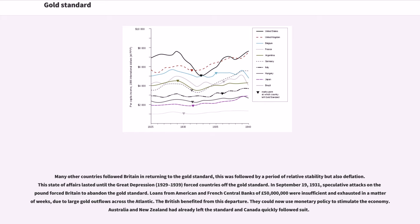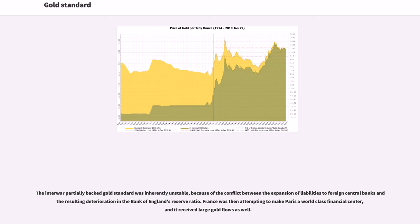On September 19, 1931, speculative attacks on the pound forced Britain to abandon the gold standard. Loans from American and French central banks of £50 million were insufficient and exhausted in a matter of weeks due to large gold outflows across the Atlantic. The British benefited from this departure — they could now use monetary policy to stimulate the economy. Australia, New Zealand, and Canada quickly followed suit. The interwar partially backed gold standard was inherently unstable, due to the conflict between the expansion of liabilities to foreign central banks and the deterioration in the Bank of England's reserve ratio. France was then attempting to make Paris a world-class financial center, and it received large gold flows as well.